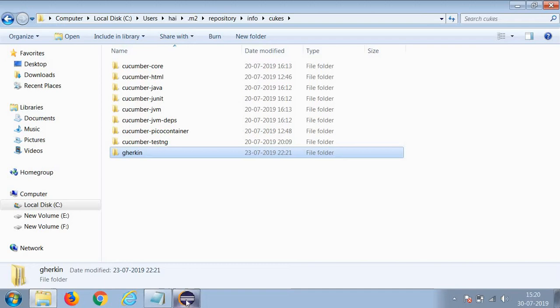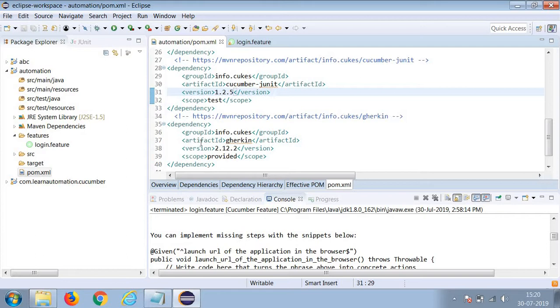Delete this Gherkin folder and get the dependency from the Maven repository and paste it here. At that time, the issue will get resolved. Thank you.